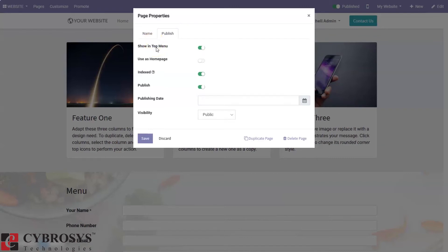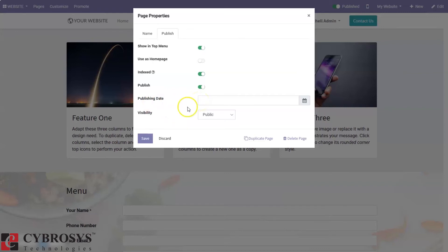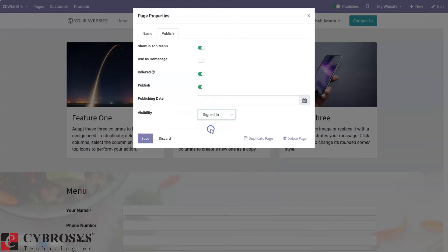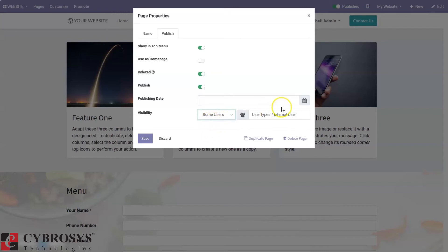We can choose to show this page in the top menu, set it as the home page, whether it is indexed — it is indexed — and whether it is published, which is already enabled. We can also set the publishing date, and the visibility of the page: it can be made visible to the public, to signed-in people, or to some specific users.